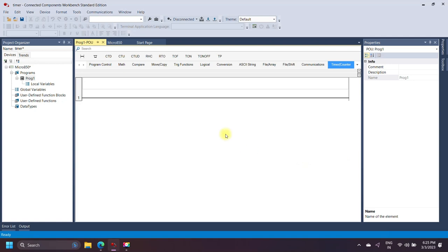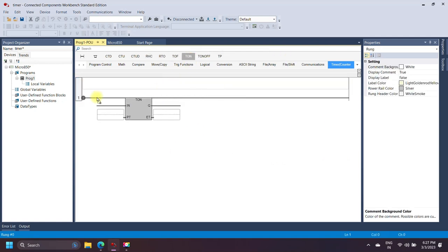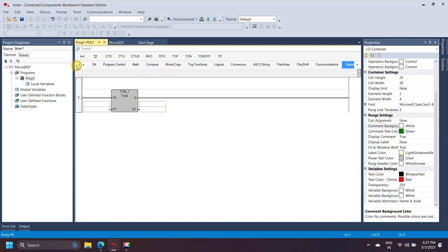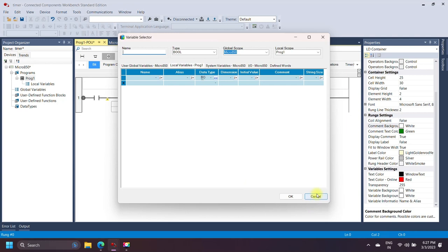TON is the on-delay timer. This timer instruction is used to delay the output after the timer input signal has been changed from false to true. The output of this timer is set to true after the preset time has elapsed. The timer input is a bit, so I am assigning the Start bit as the timer input.